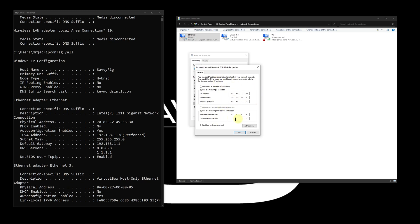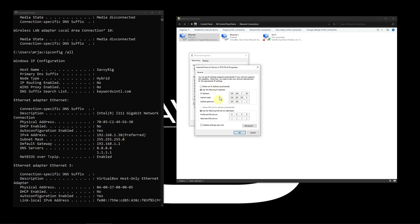This is where we'll see how that adapter is connecting. Most of the time you'll have it set to obtain an IP address automatically and obtain DNS server automatically. That's DHCP, where your gateway automatically gives all that information to you. In that gateway, it'll have the DNS settings stored, provide its gateway, and hand you out an address.